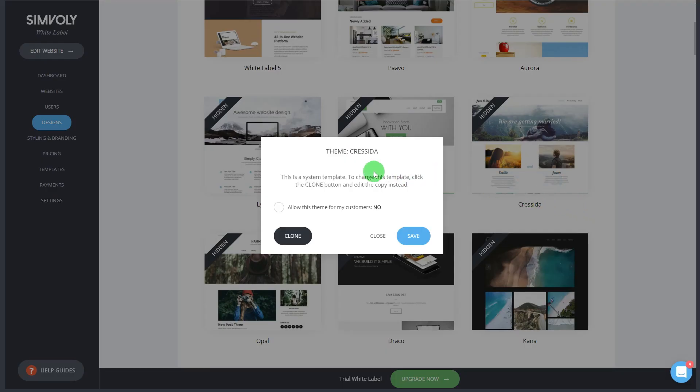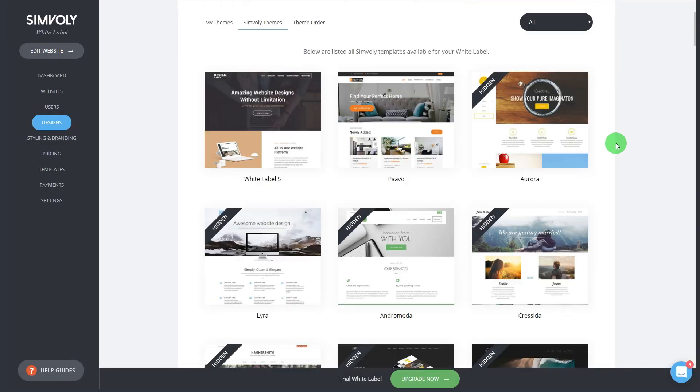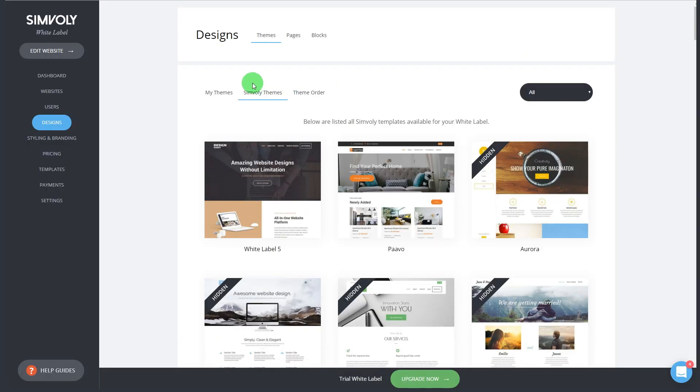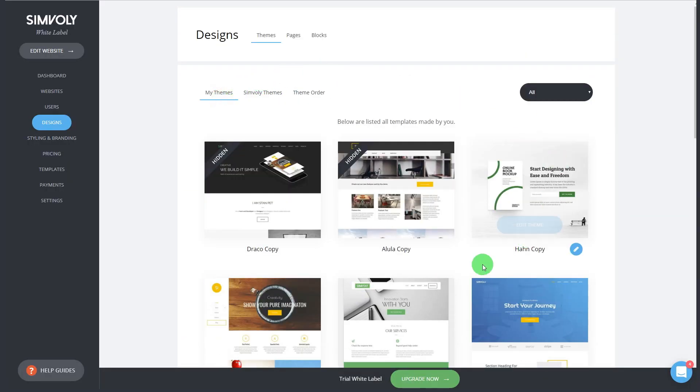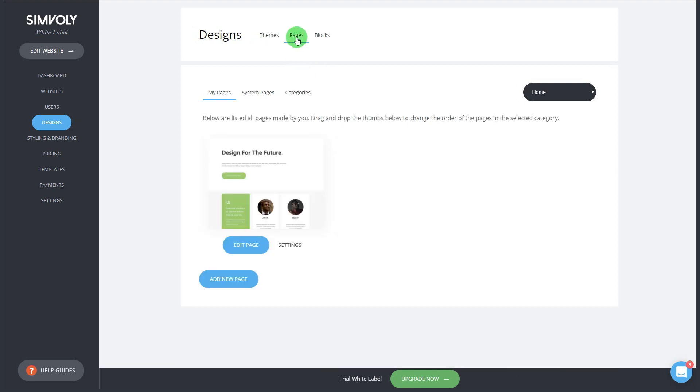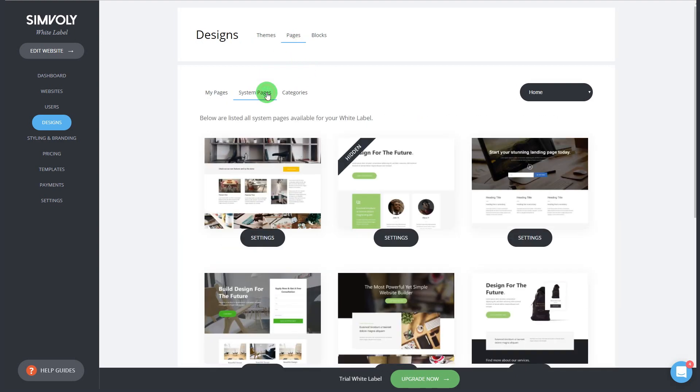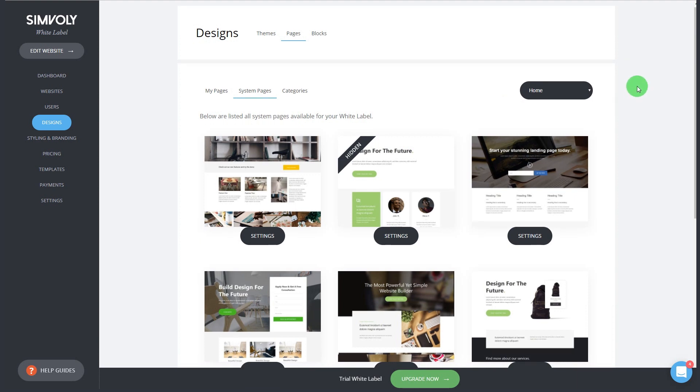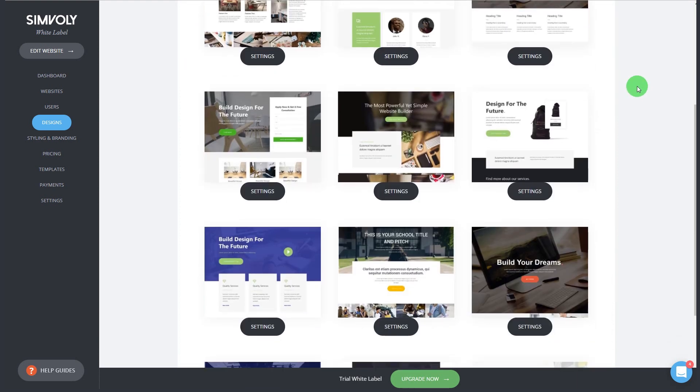In the design section you can see all of your templates that you've created for websites or you have access to all of Simvoli's templates that we currently have more than 95 unique designs and we add new ones. And you can clone any design by clicking on the pencil and clone it and it will show under my themes.